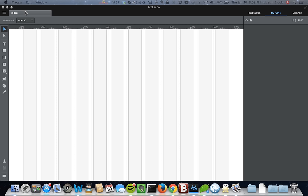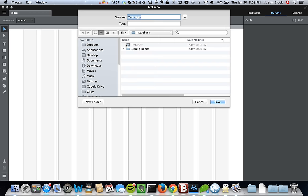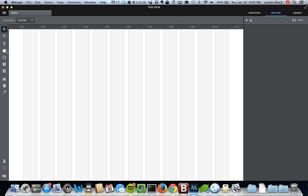This is just a quick overview on how to use Macaw. As you're probably aware, Macaw is a web design tool or mockup tool. We've already saved this as a MCW file, which is just Macaw's format — similar to how Photoshop has PSD, for Macaw it's MCW.